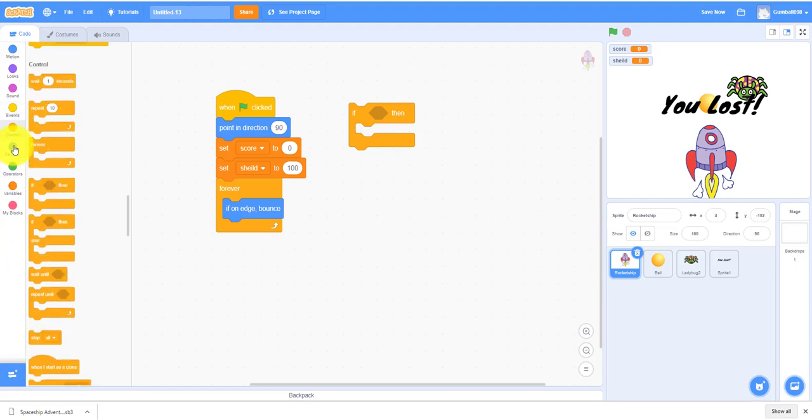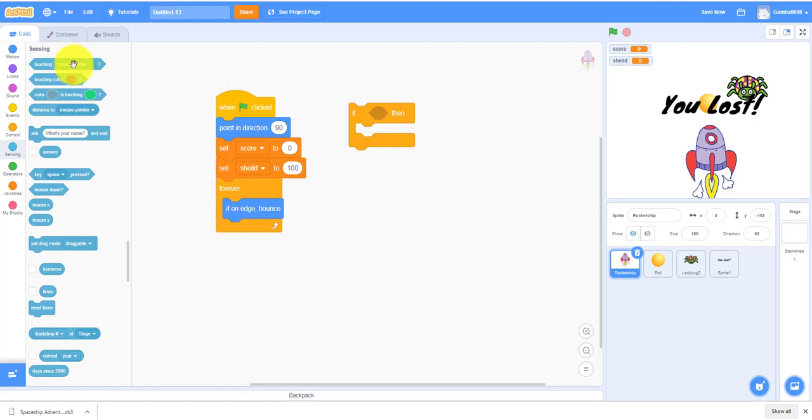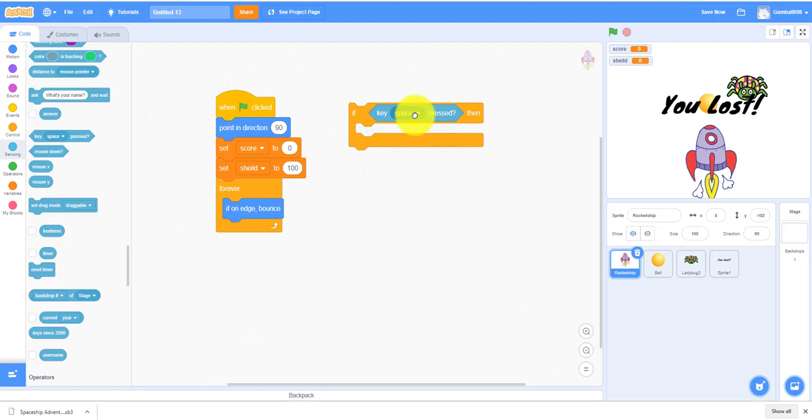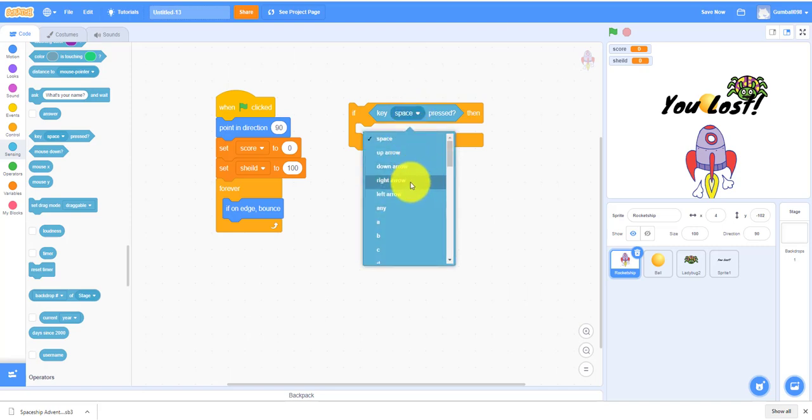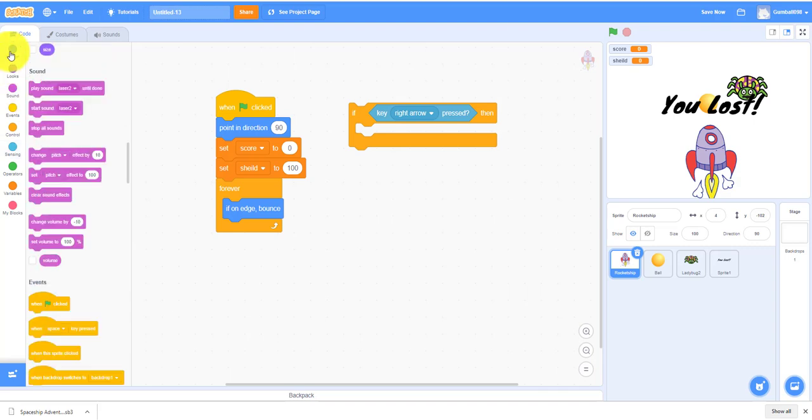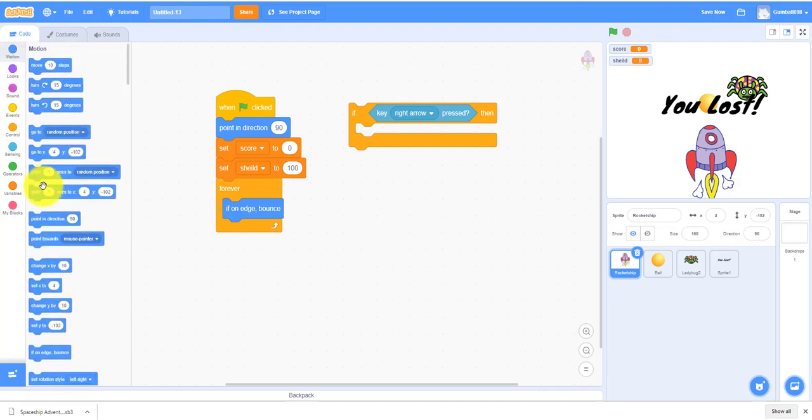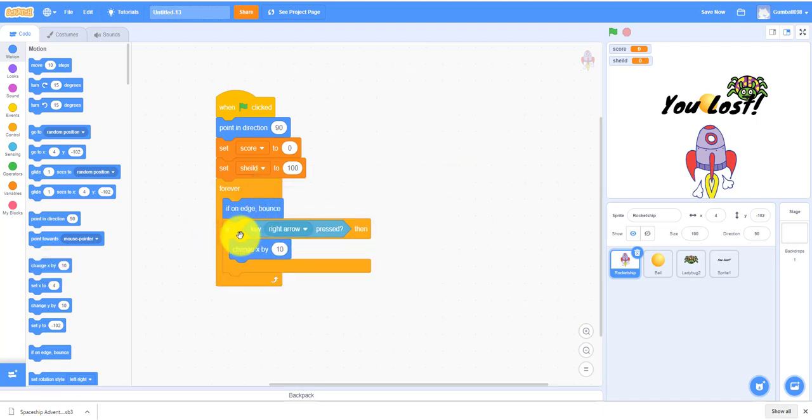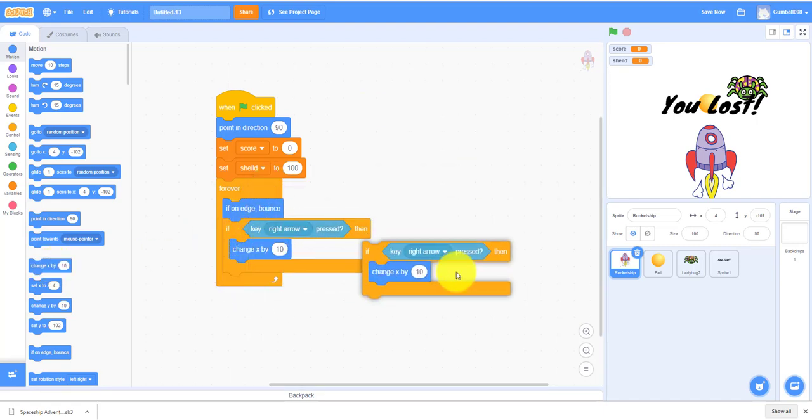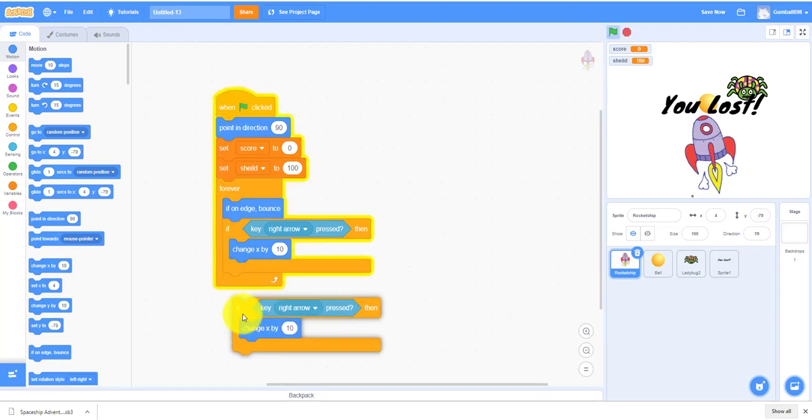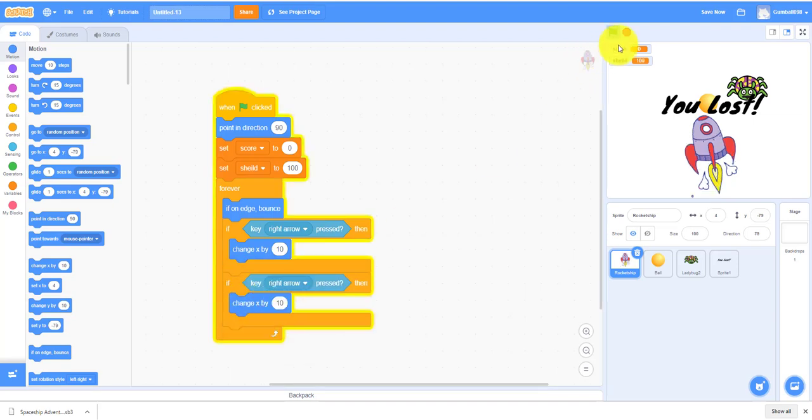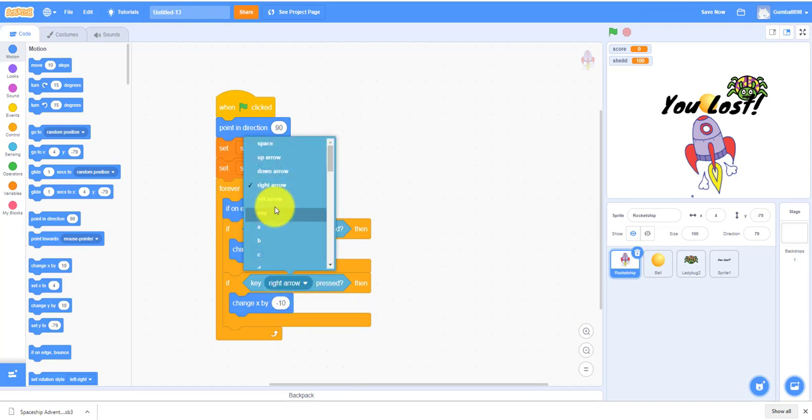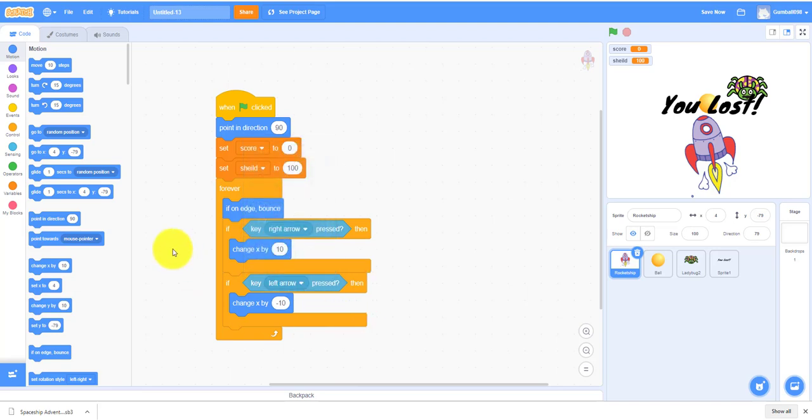We can duplicate it and make the left. Change this to negative 10 because left arrow and right arrow are different. To get the left arrow, change X by negative 10.